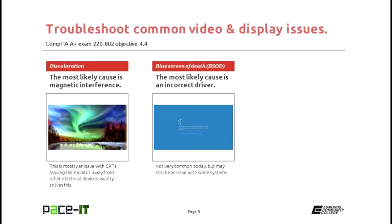Discoloration — the most likely cause is magnetic interference. That's mostly an issue with cathode ray tube monitors. You can try moving electrical appliances away from the screen, and that should help the discoloration go away. True story: working customer service, every time the phone would ring the screen would go all kinds of funky colors, because of the magnets being activated in the ringer. Moving the telephone away from the monitor by about six or seven inches made the discoloration go away.